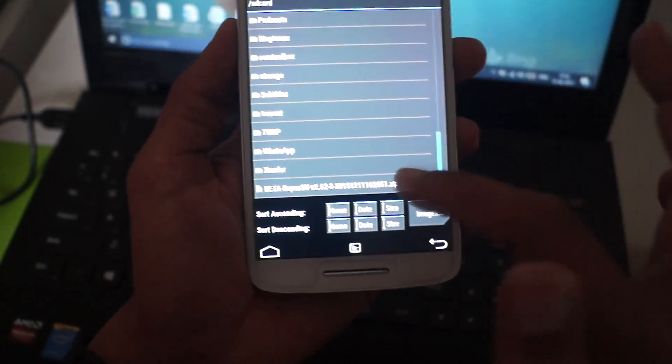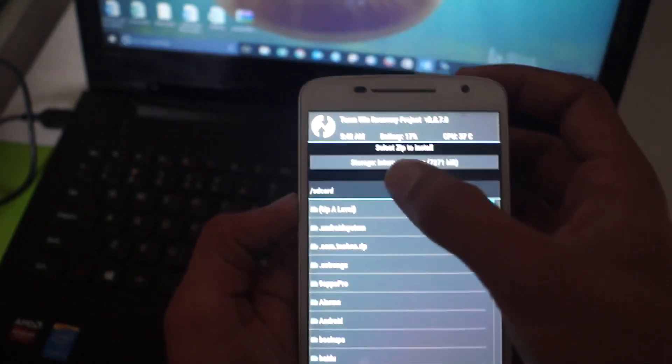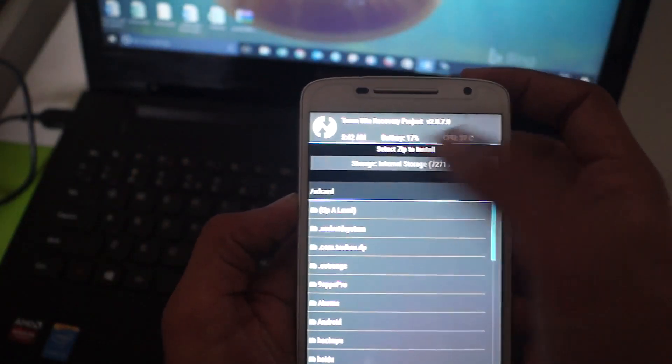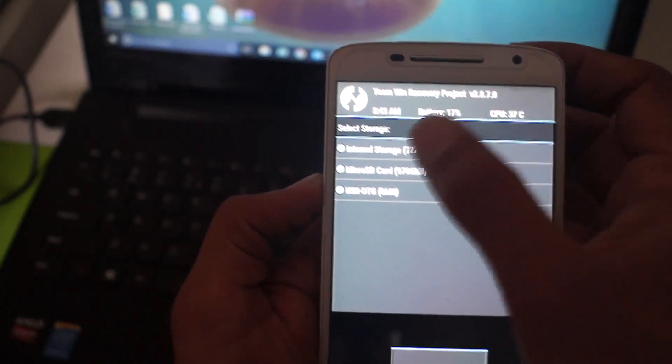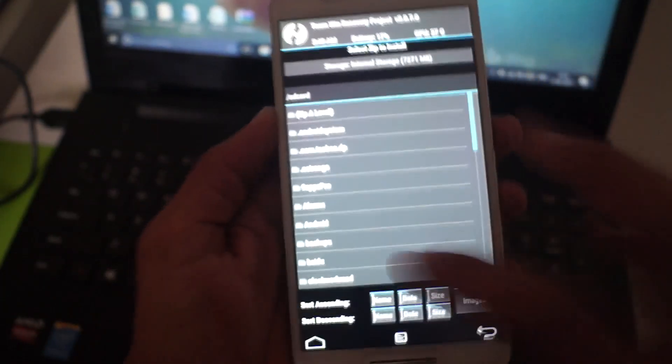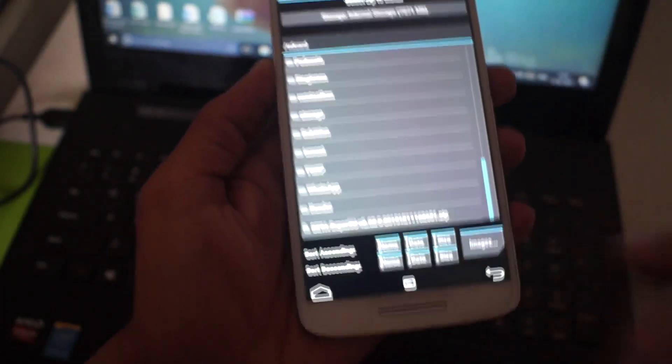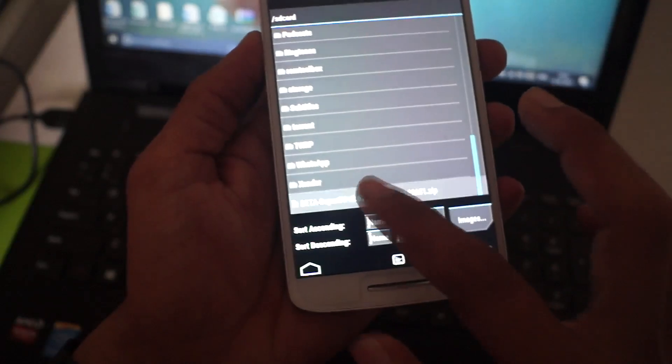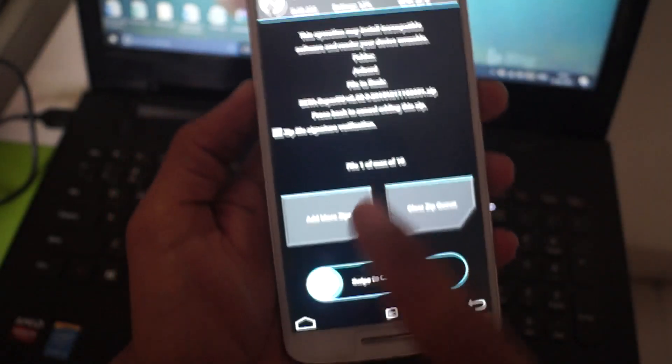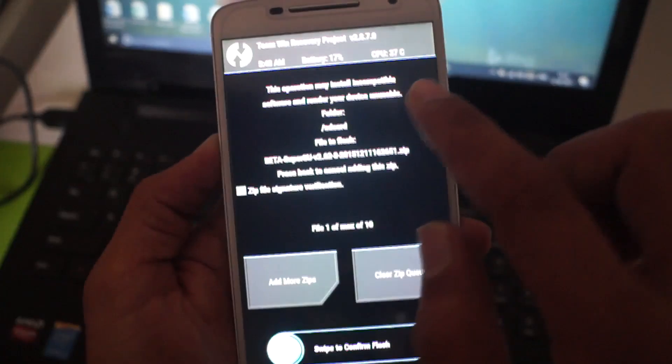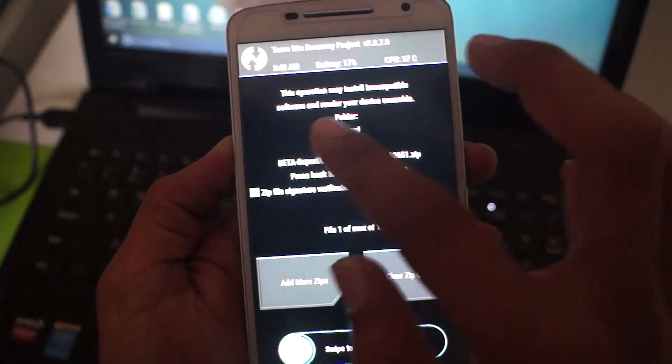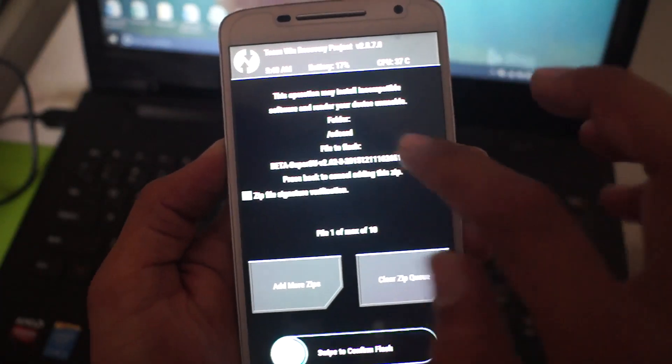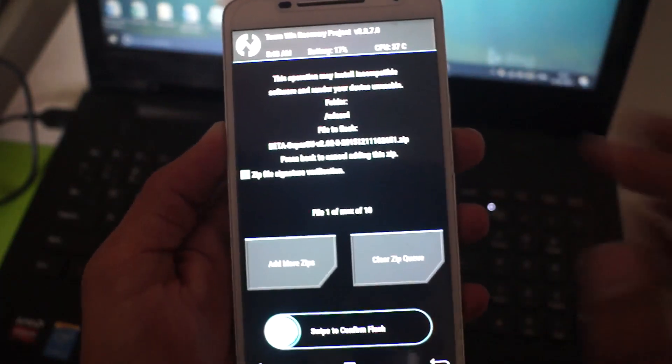You can place it in internal or external storage. To select external, just click on SD card. Select micro SD or internal, anything you can select. Just go down and select the zip. It says 'This operation may install incompatible software and render your device unusable.' That's fine, just swipe to confirm the flash.